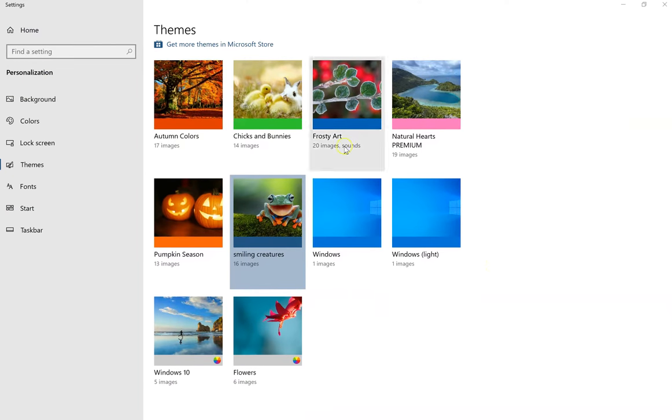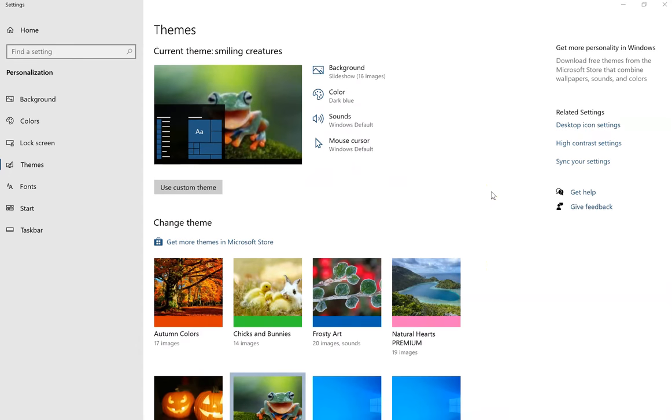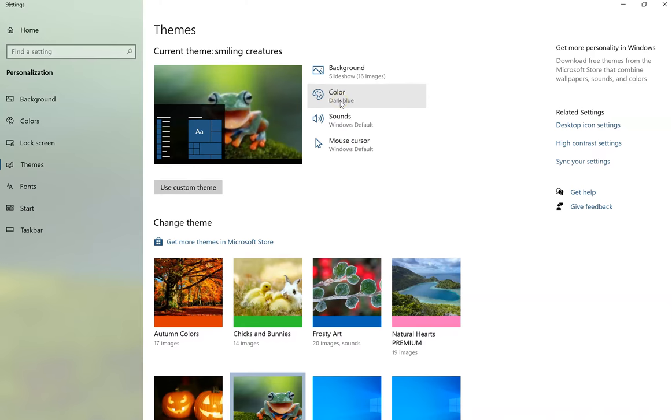You can also click on it down here in the Themes area. Now you can see I have 16 different backgrounds that it will rotate between. The color is dark blue, the sounds and the cursor.